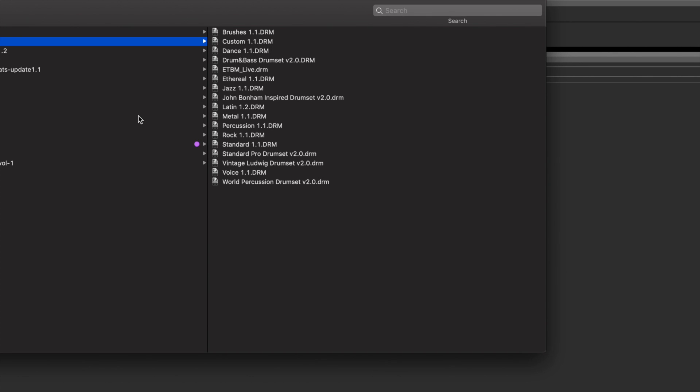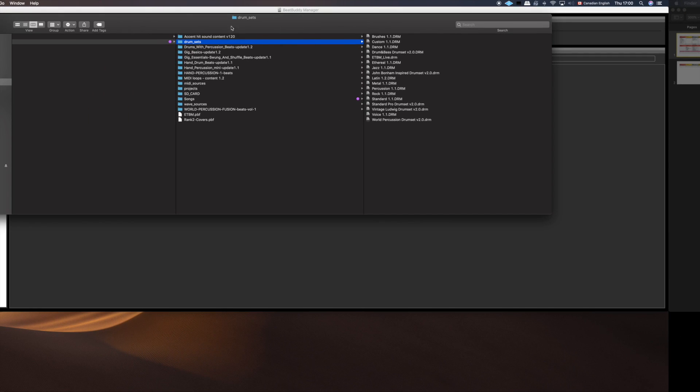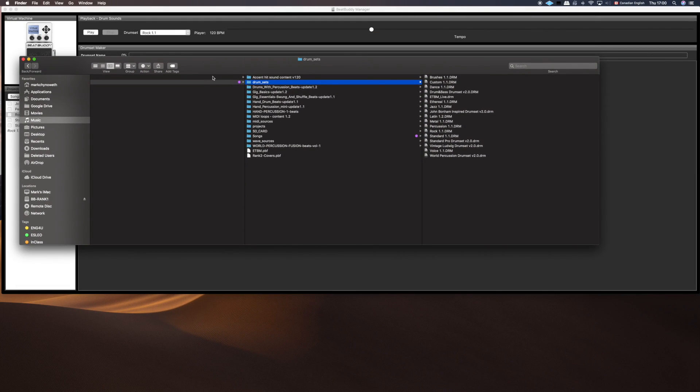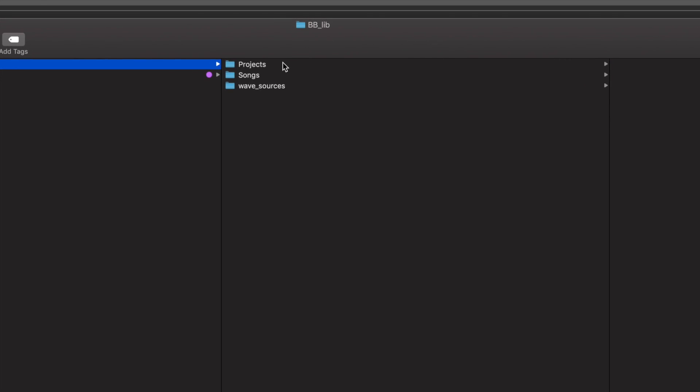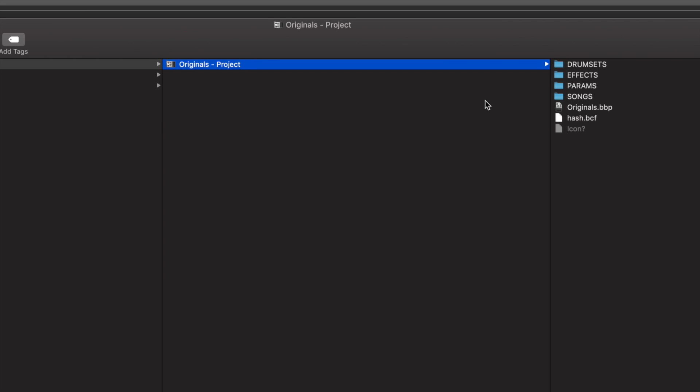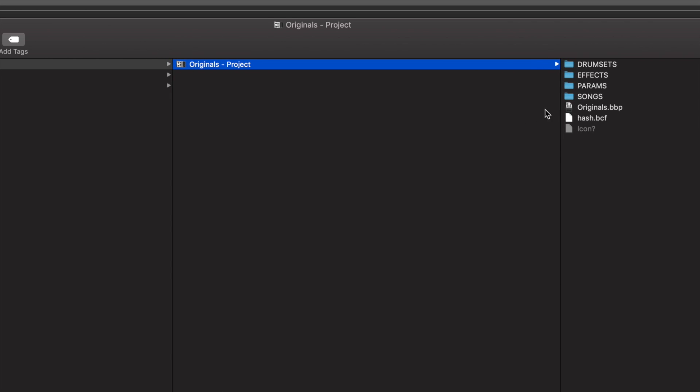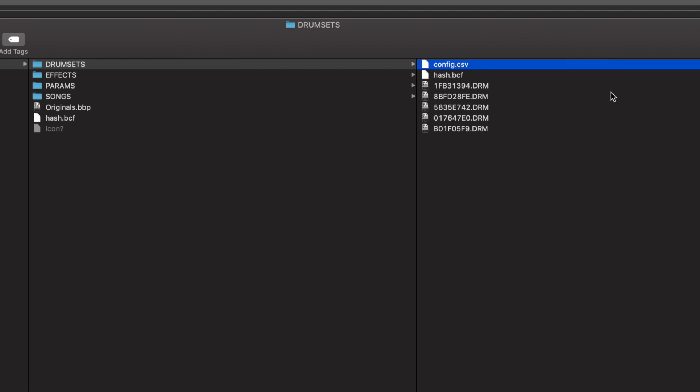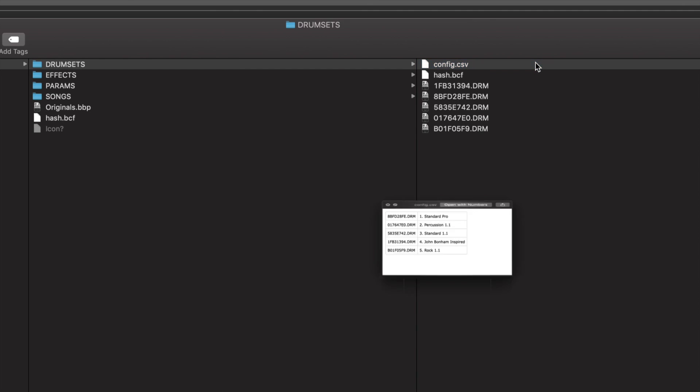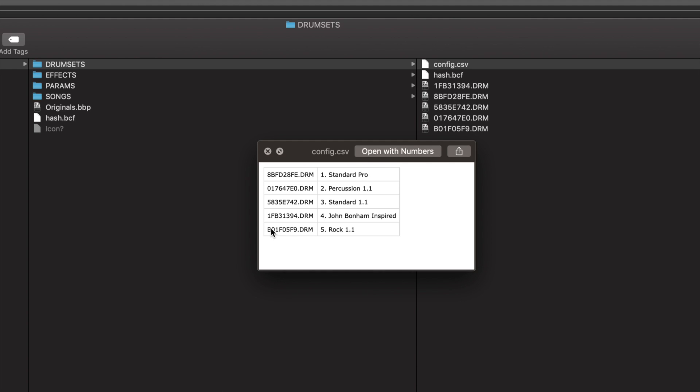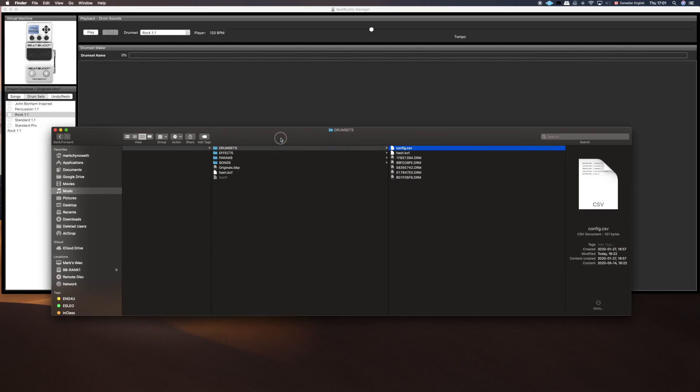If you just want to add a sound for one particular project, meaning it's just for that one occasion, then you can actually go to the project drum sets. Here's our project that we've been working on. Within the project it has a folder called drum sets, and it has renamed the drum sets that you have imported into the project as something new from the numbers. If you open this CSV file here it will tell you. You can see there's the number and it tells you which kit that is. We're going to manipulate the rock kit just in this project. I don't want to manipulate my permanent rock kit.